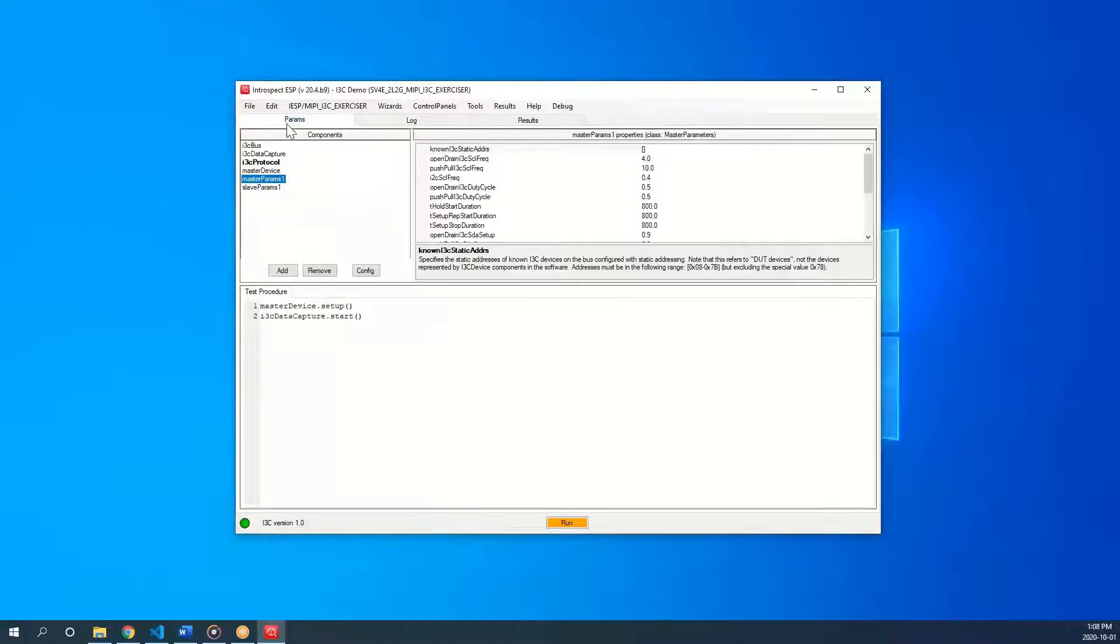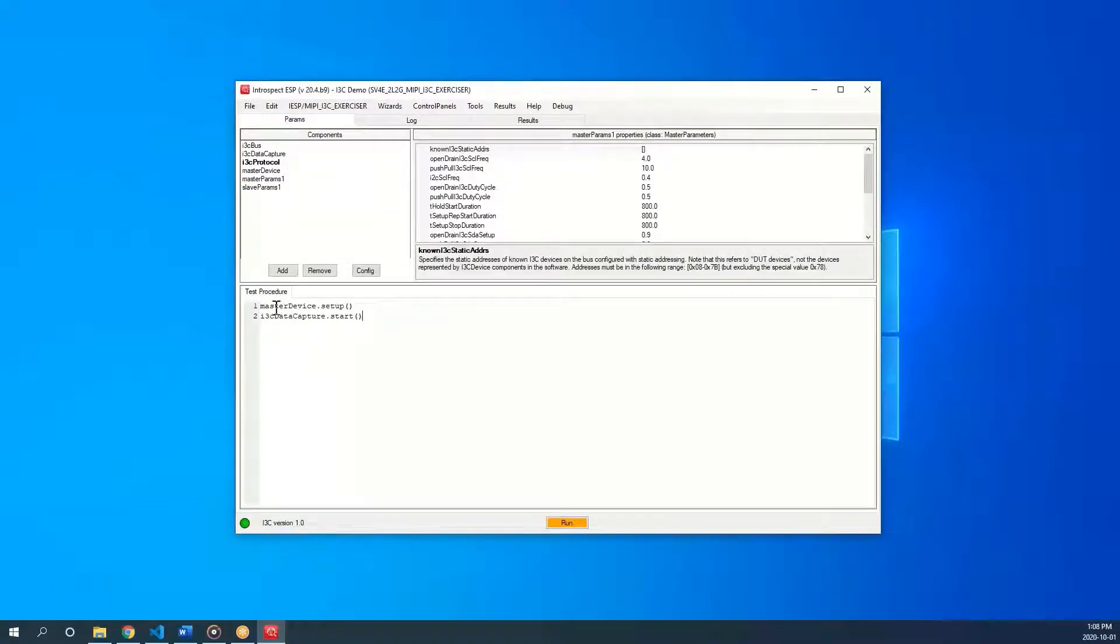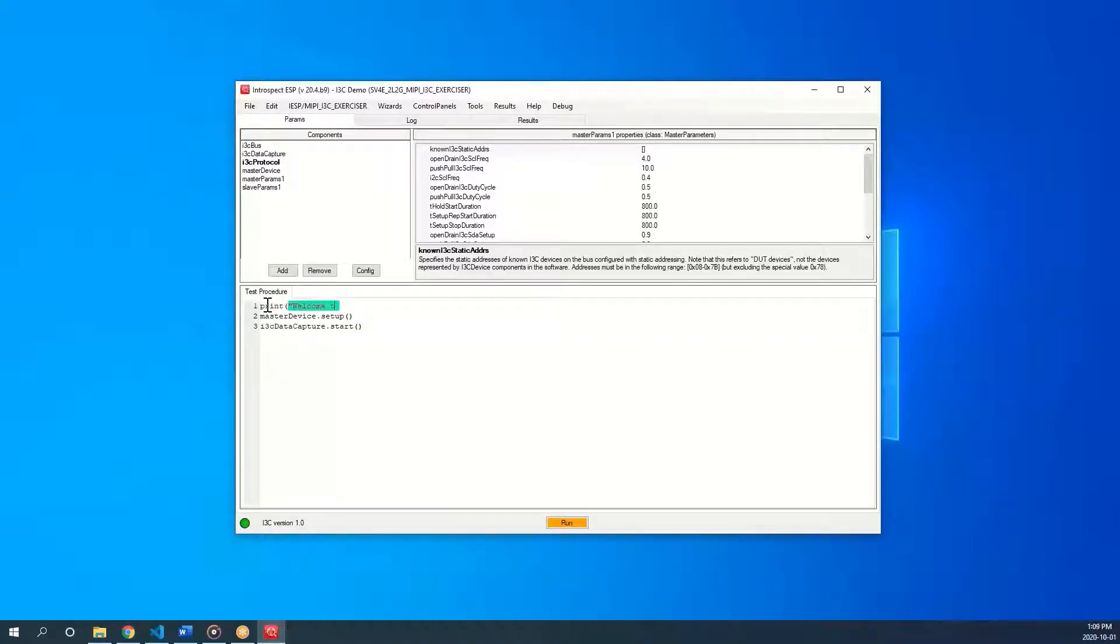Going back to the params tab, we have a python text editor at the bottom. We can type print welcome to introspect into the editor and it will be interpreted as a python script that has a print command in it.